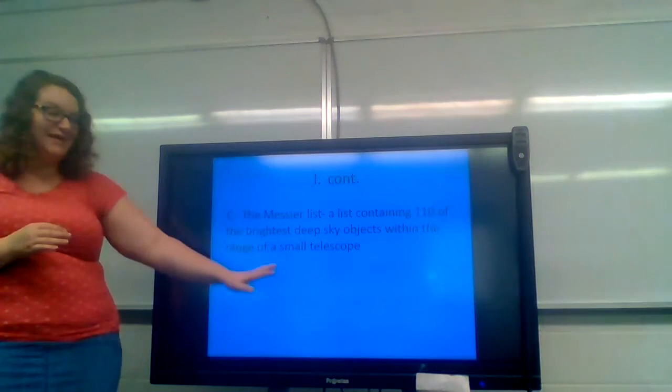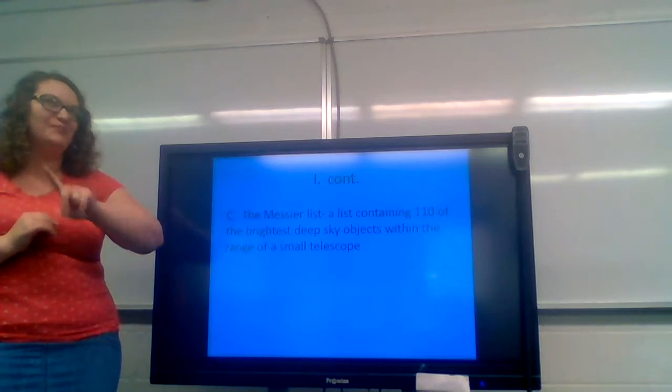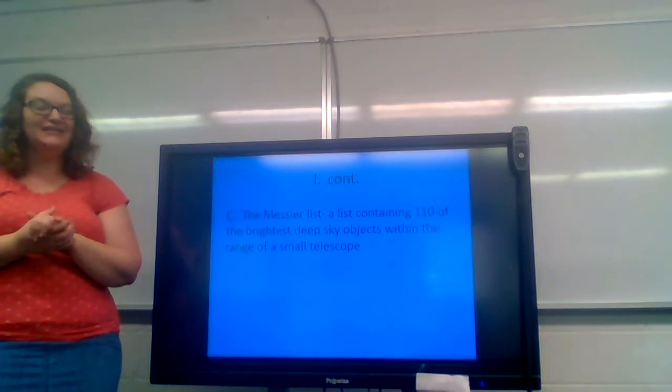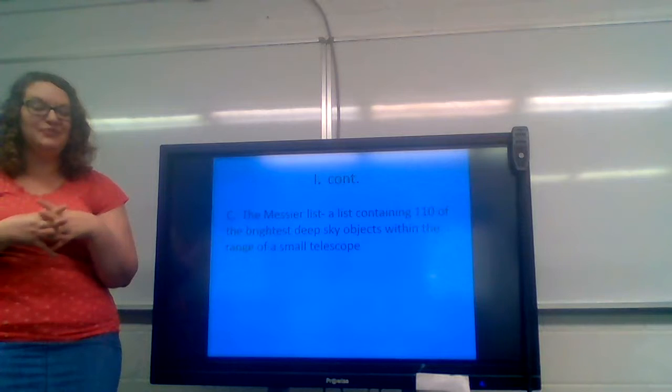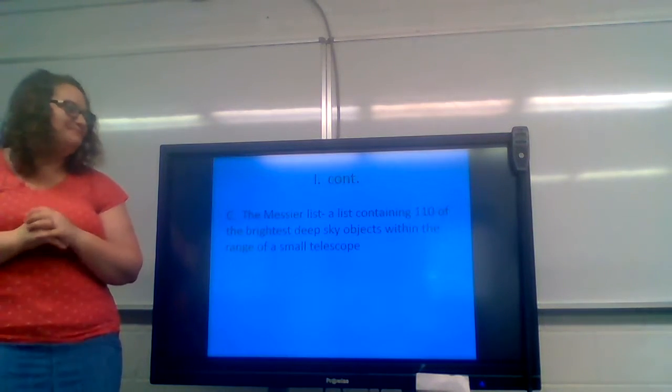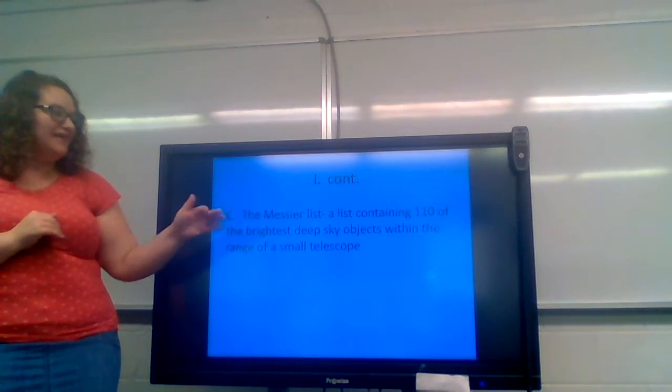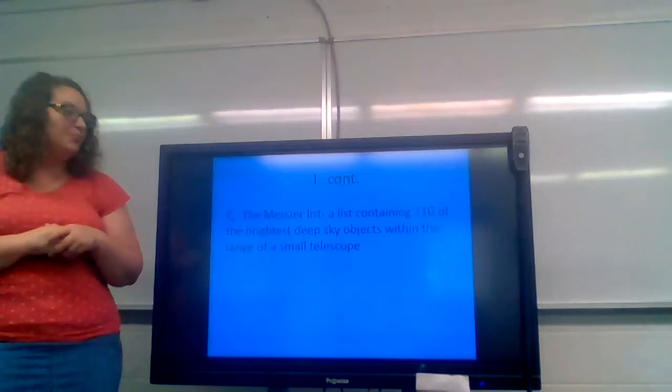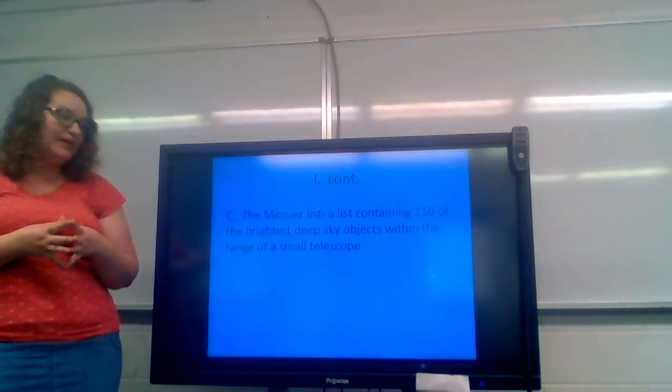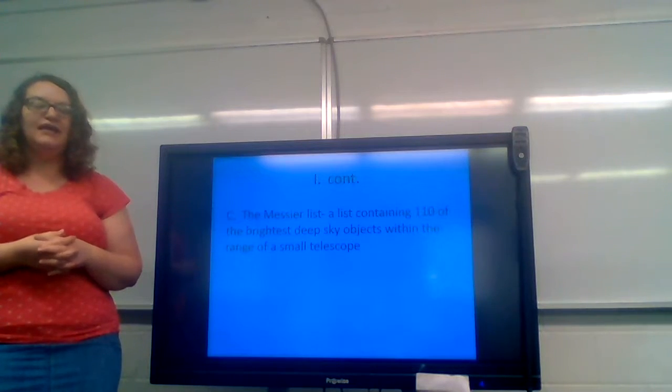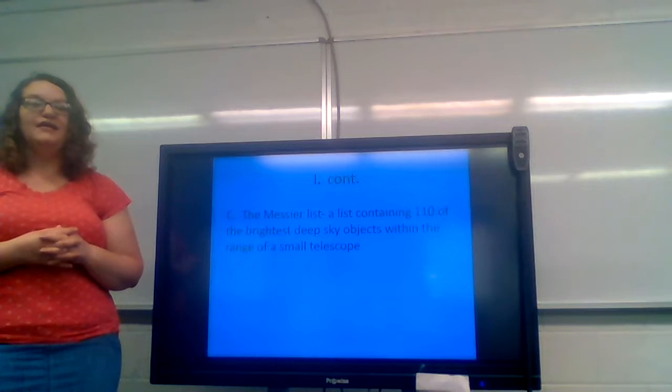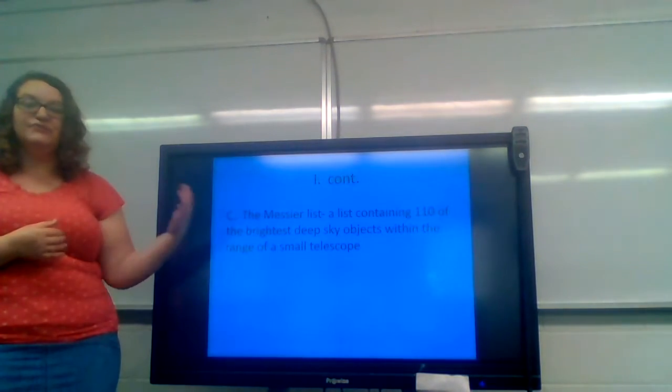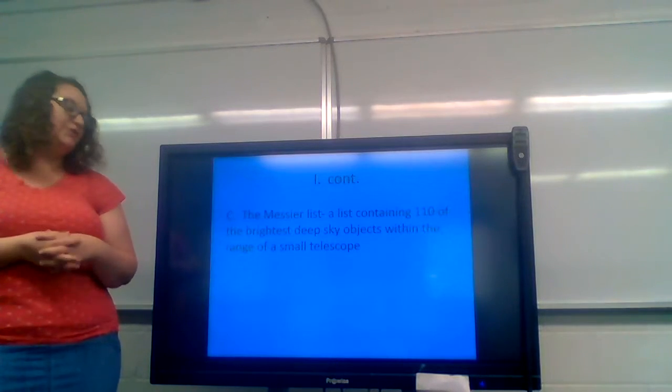The Messier list. I looked up how to say this and I'm pretty sure I'm butchering it. But you can find it on YouTube if you want to hear somebody professional pronounce it. This is a list that contains 110 of the brightest deep sky objects within the range of a small telescope. So if you have a telescope at home, you could look this list up online and be able to find these items in the night sky using your telescope.